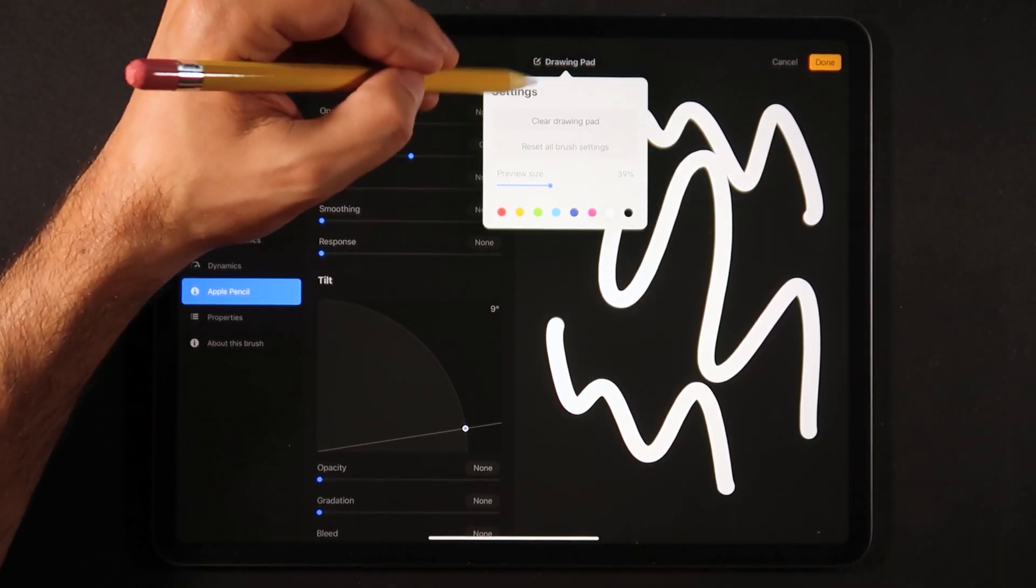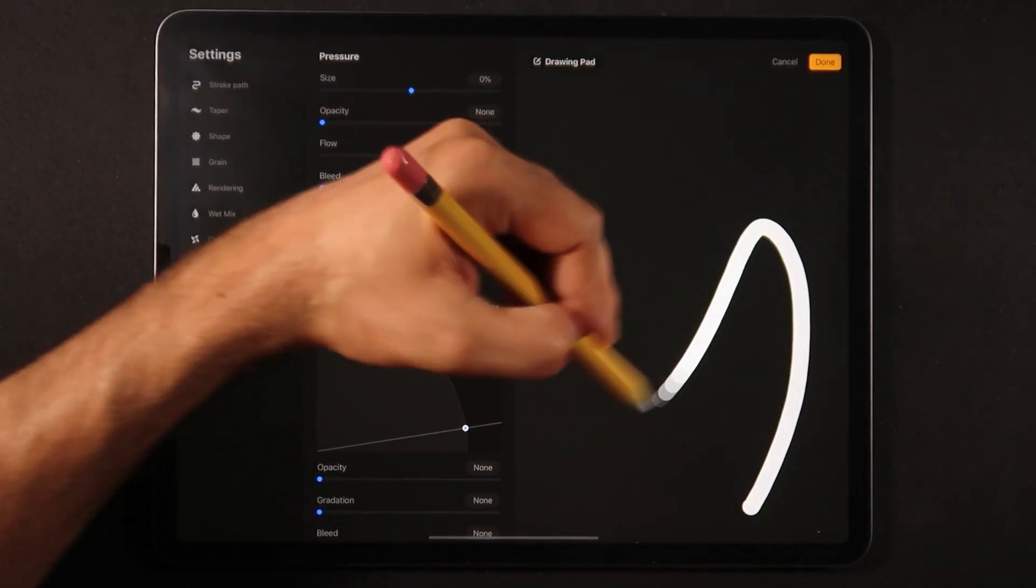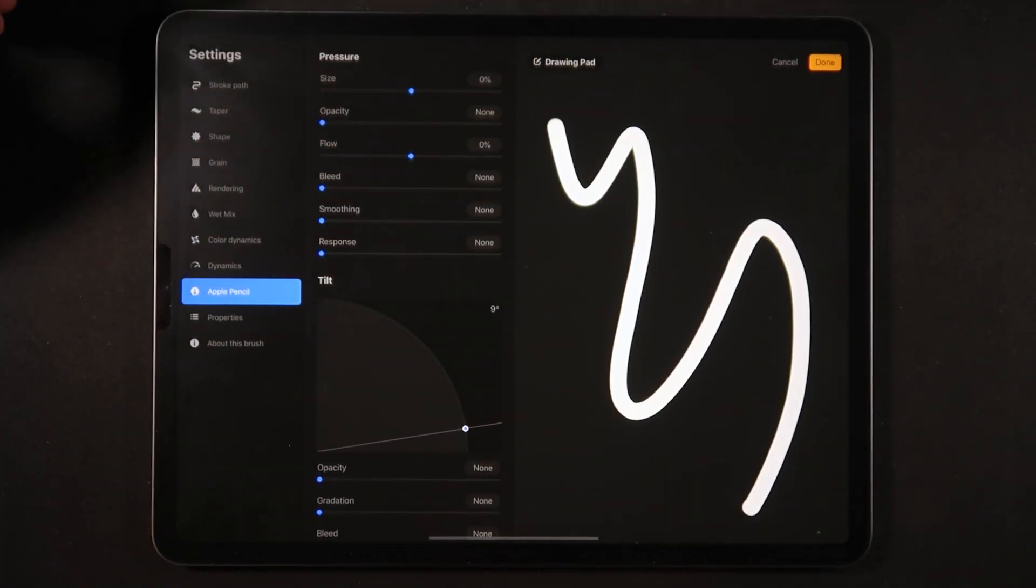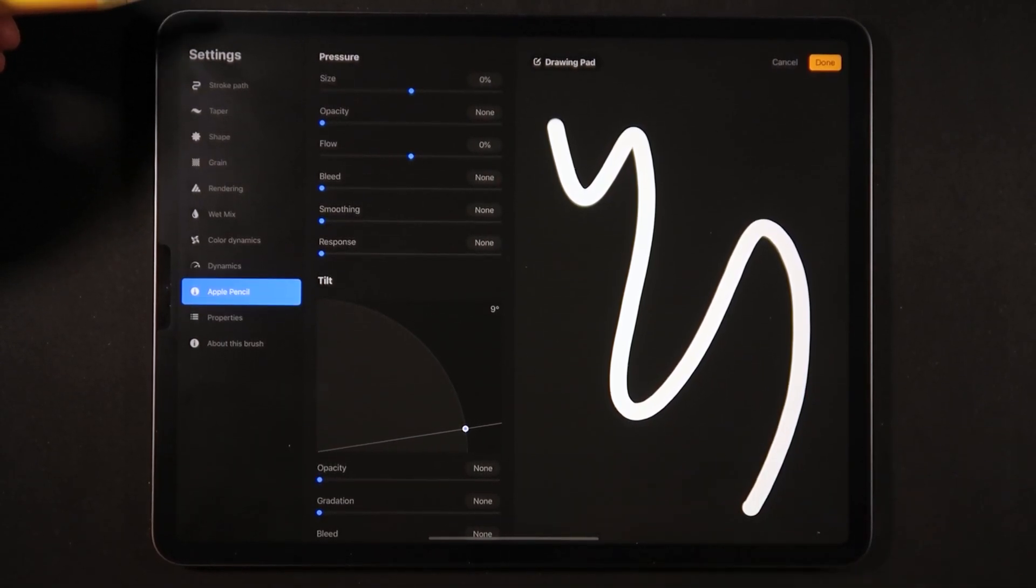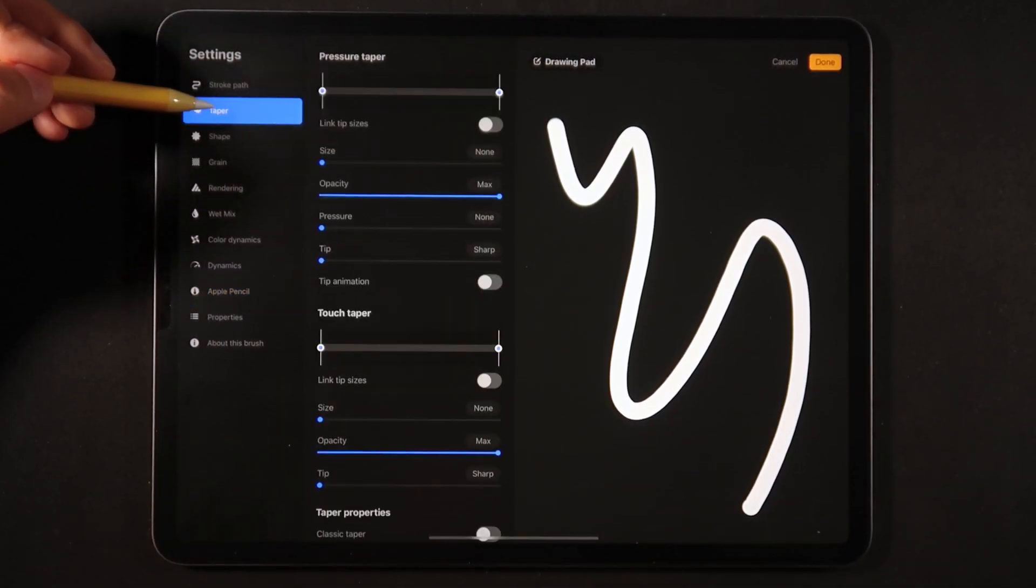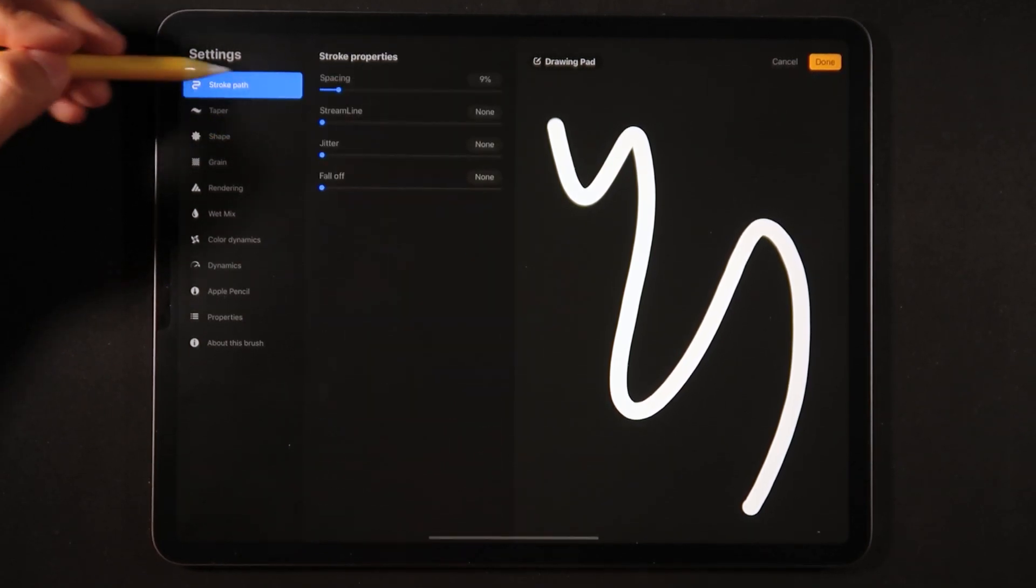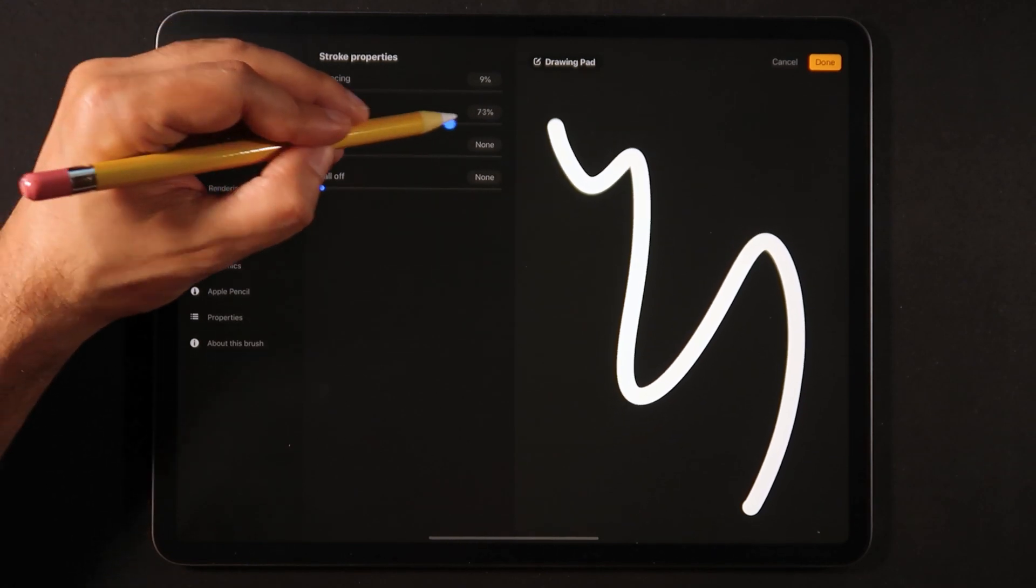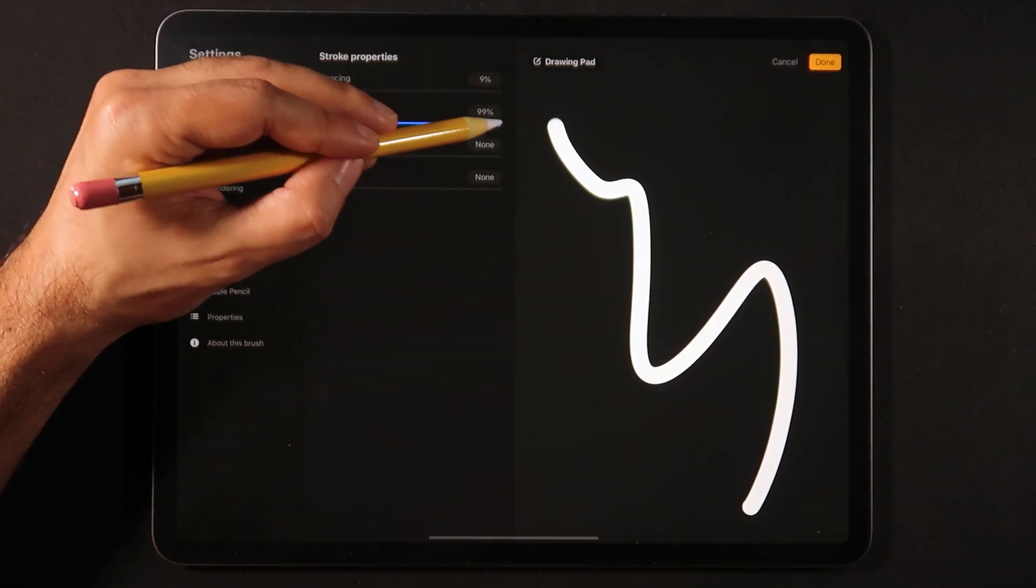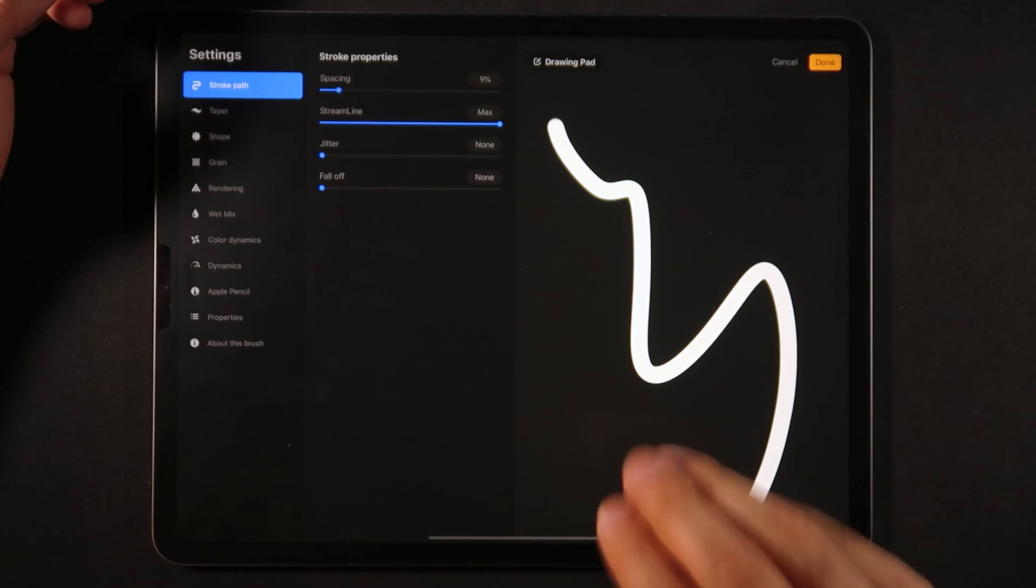This is basically what we want as a starting point. I'm just going to clear the drawing pad once again and draw something a little bit nicer. This is going to be the curve that we're going to start seeing some colors to.